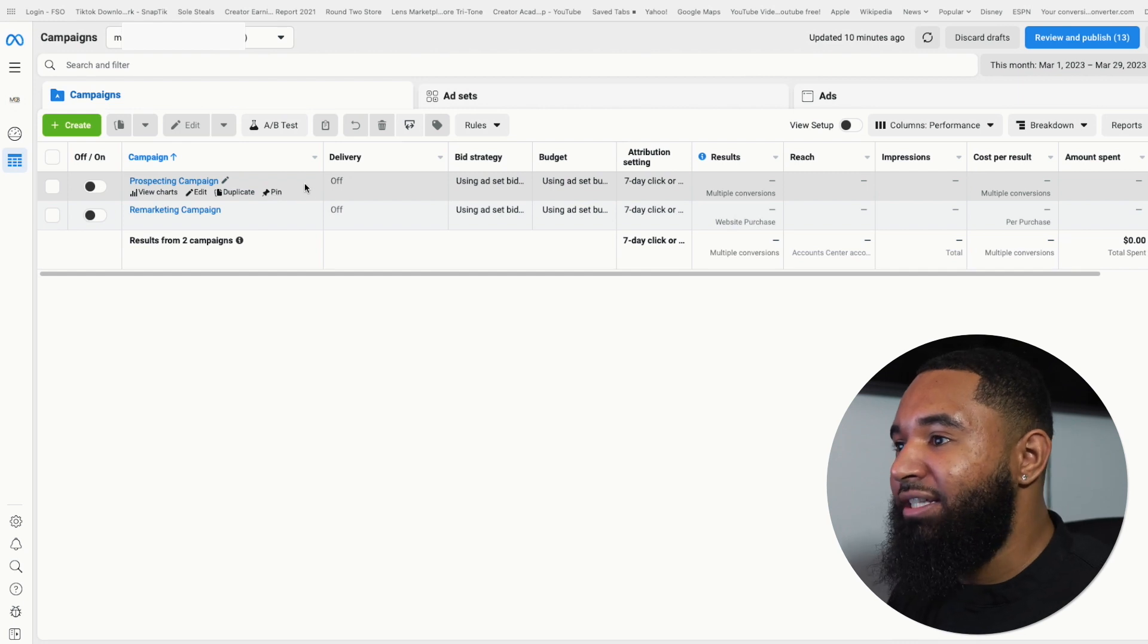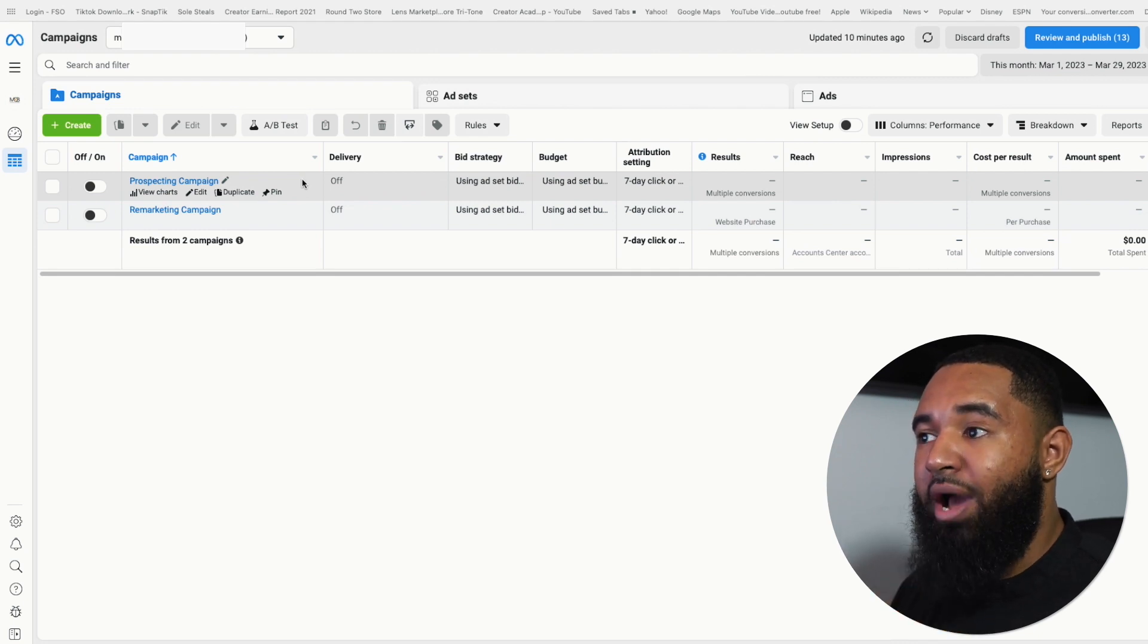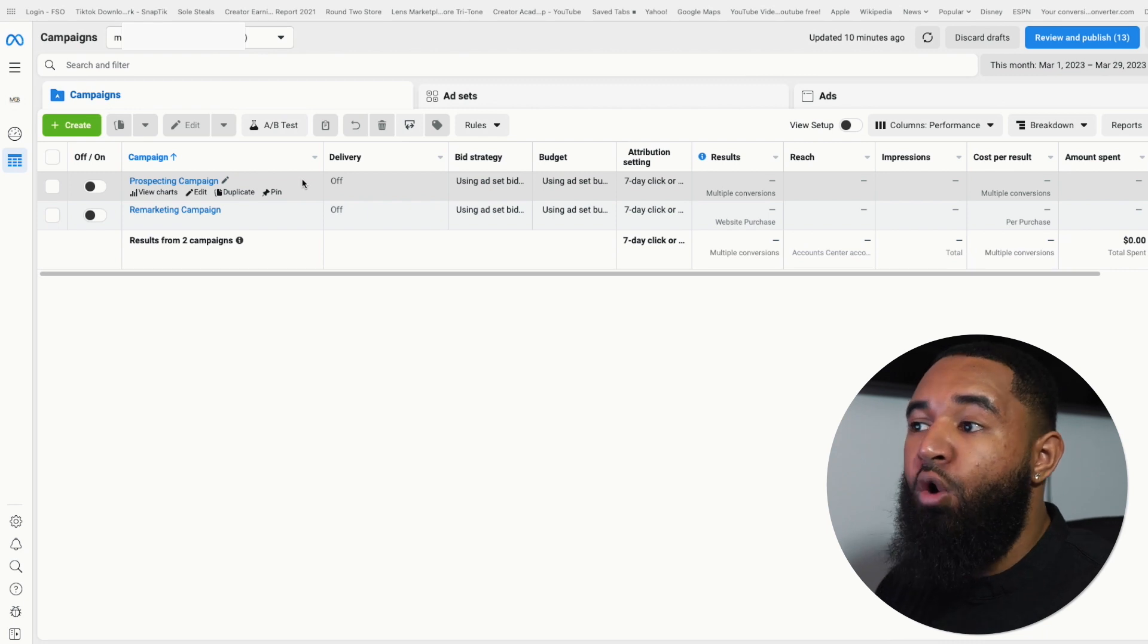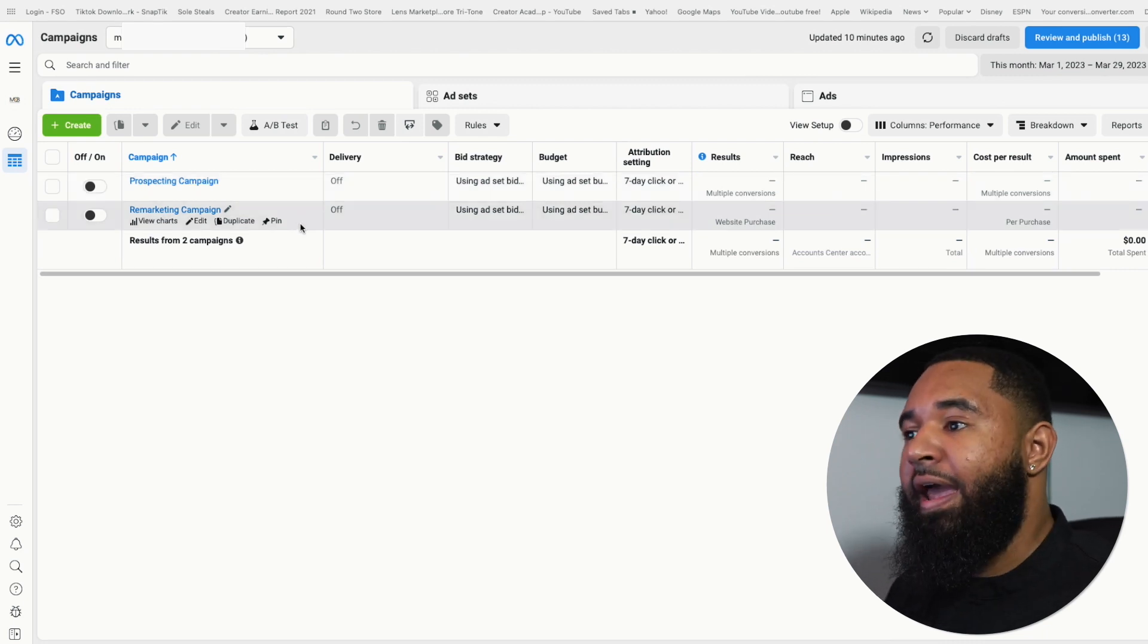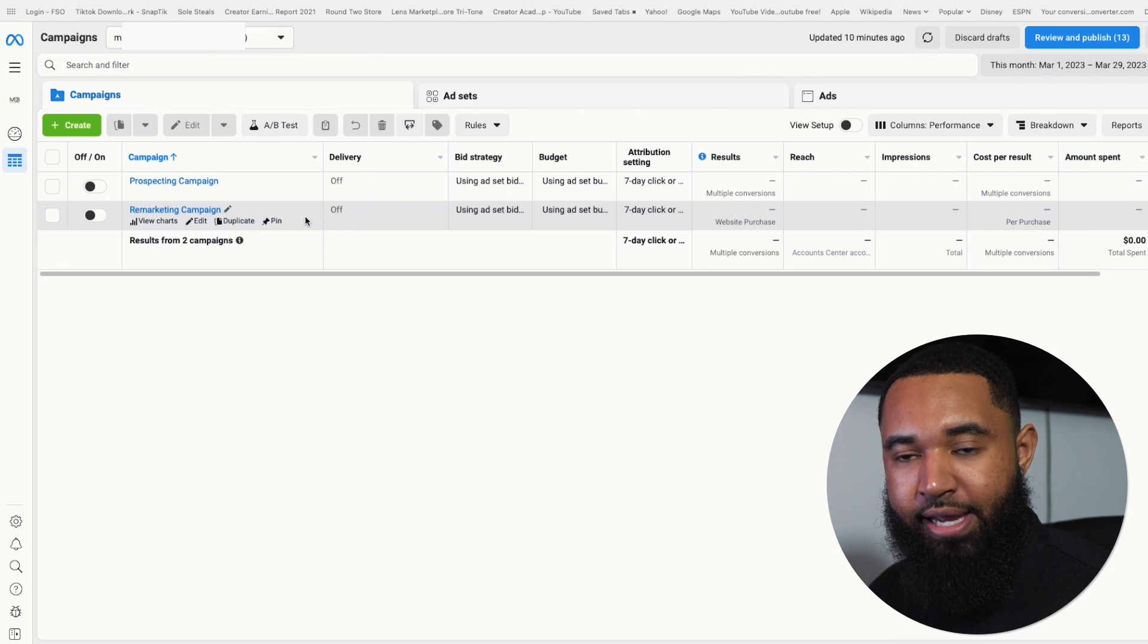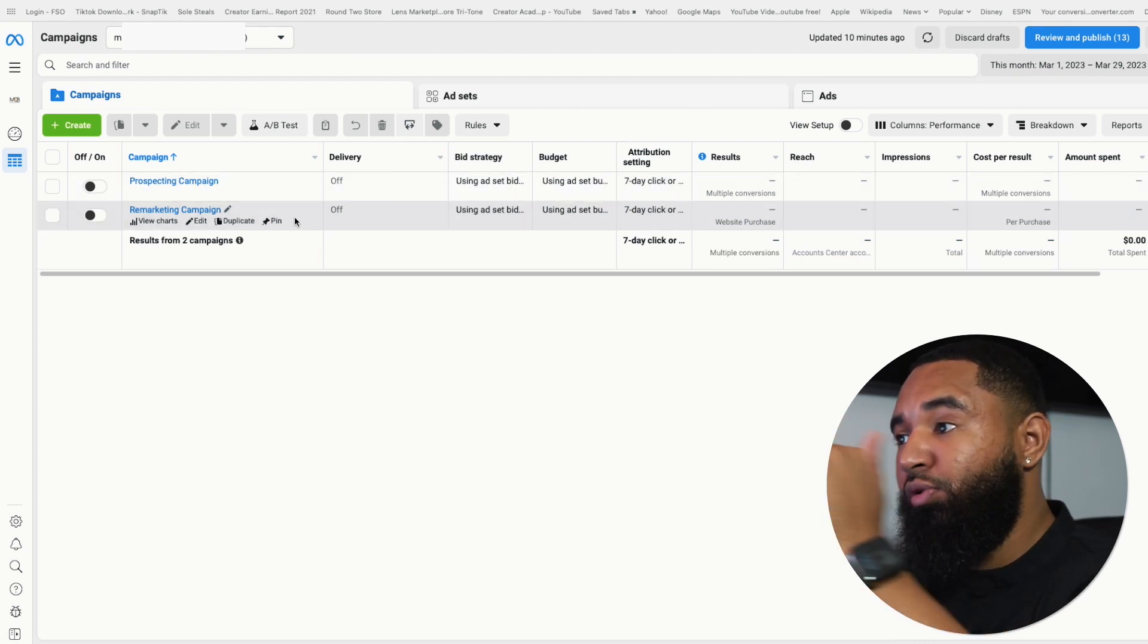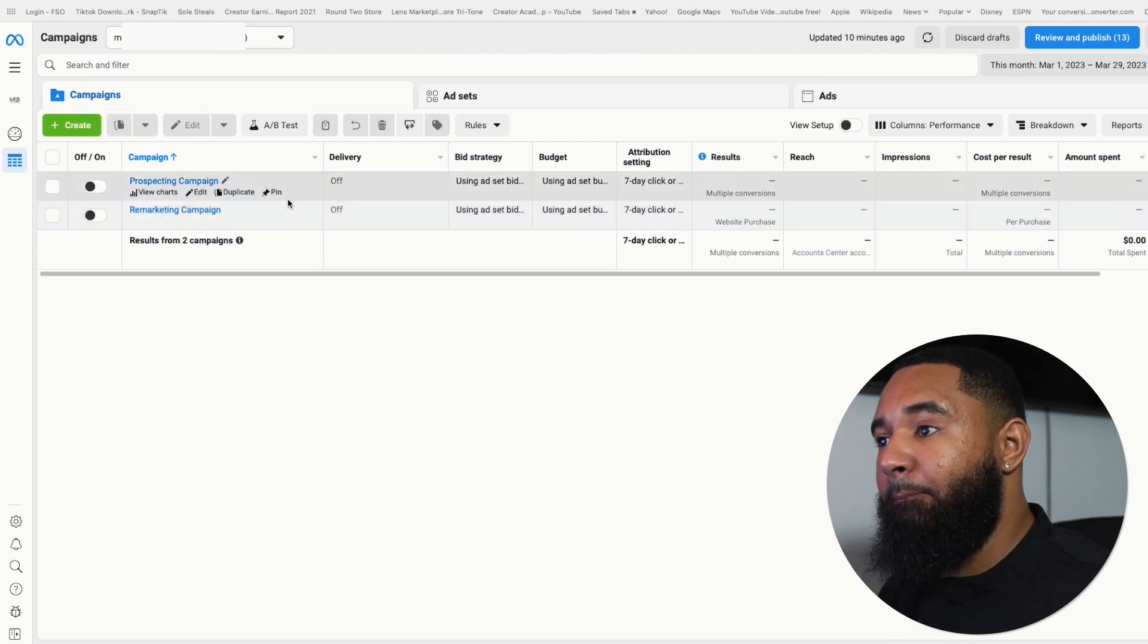And as you can see here, there's one that's a prospecting campaign and one that is a remarketing campaign. All prospecting means is that the audience is cold. They don't know who you are at all. And a remarketing campaign is a campaign that's going to retarget people that have already interacted with your brand. That's the simplest way that I can explain it. But these two campaigns is your bread and butter.